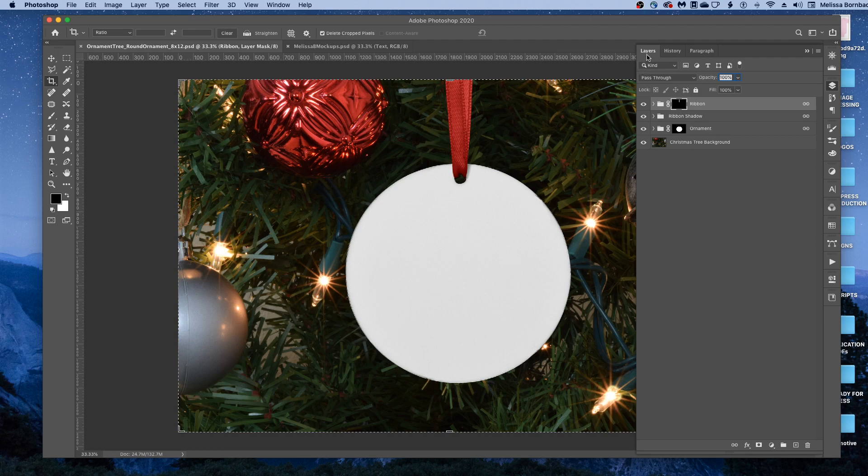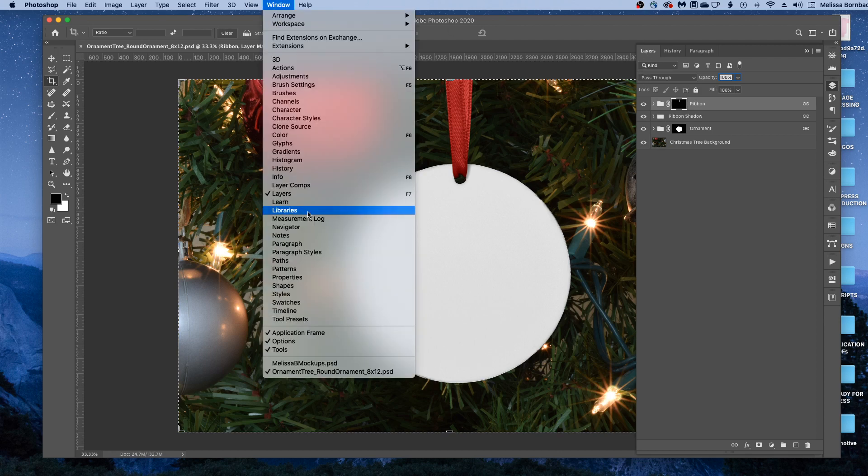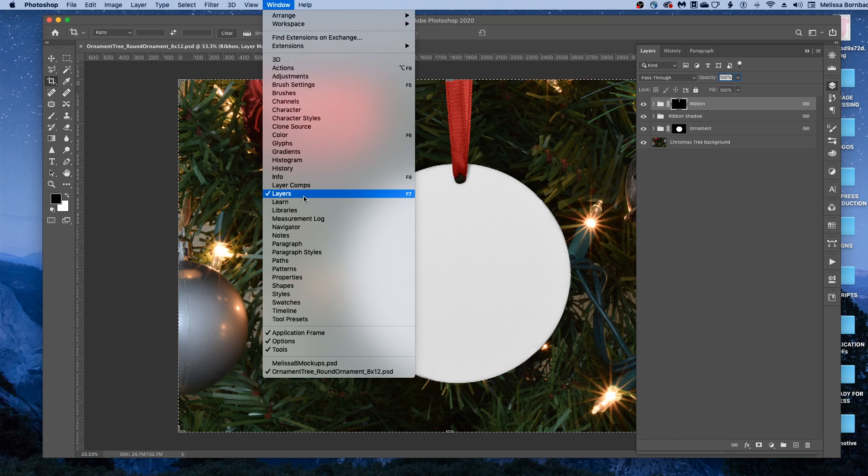We're going to be working a lot in the Layers panel, so if you don't see the Layers panel, go to Window, Layers to open it up.